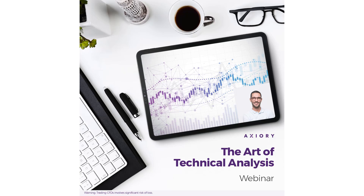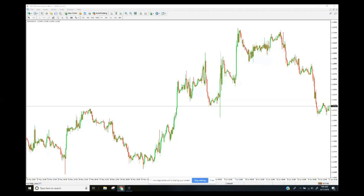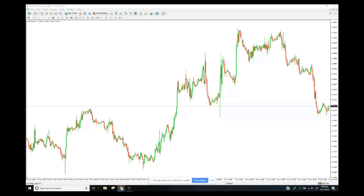Hey everyone, this is Sam Black with Axory. Today's webinar is called 'The Art of Technical Analysis.' We're going to be covering technical analysis in about 45 to 50 minutes, with the goal of giving you a usable way of applying technical analysis without going overboard on the details.